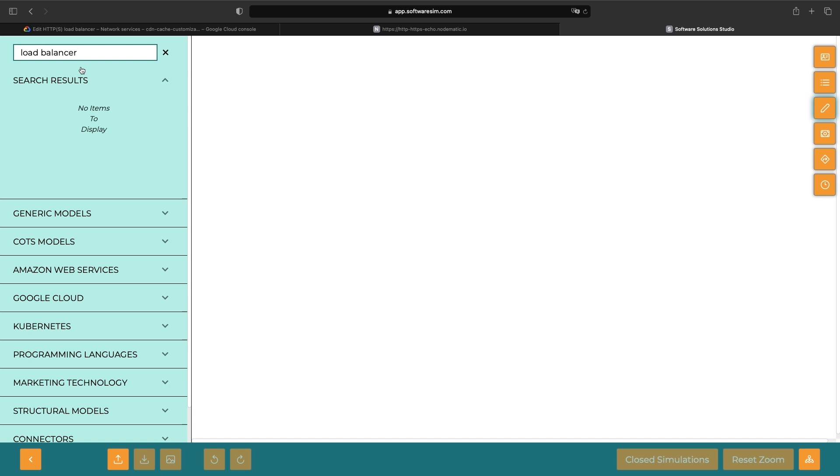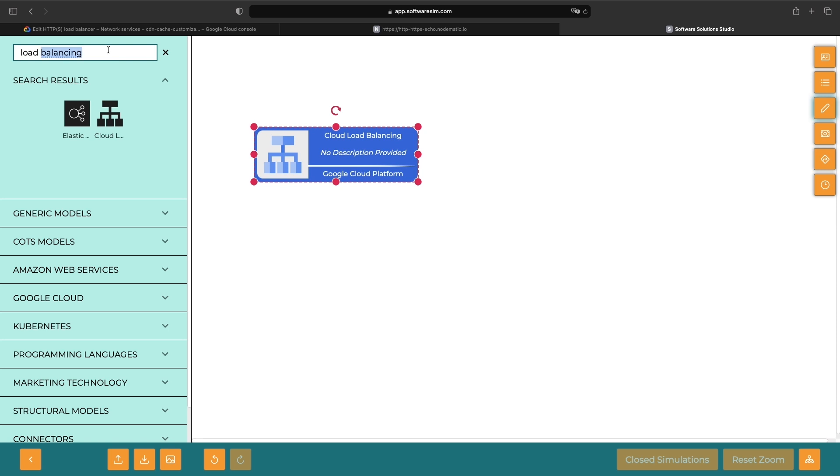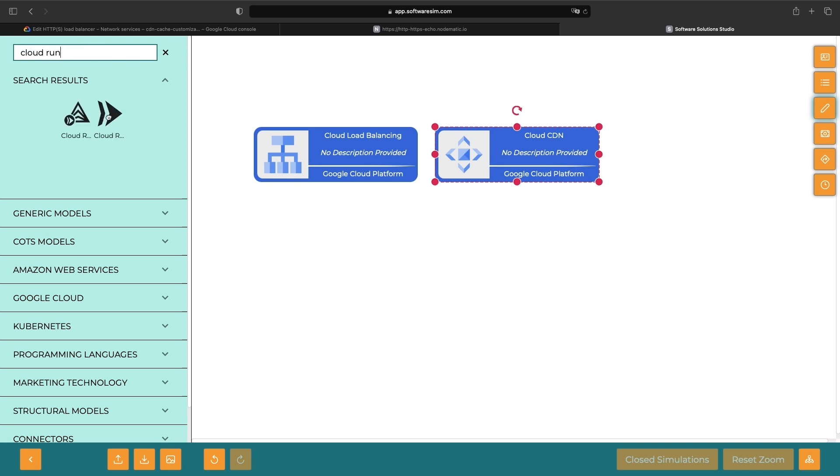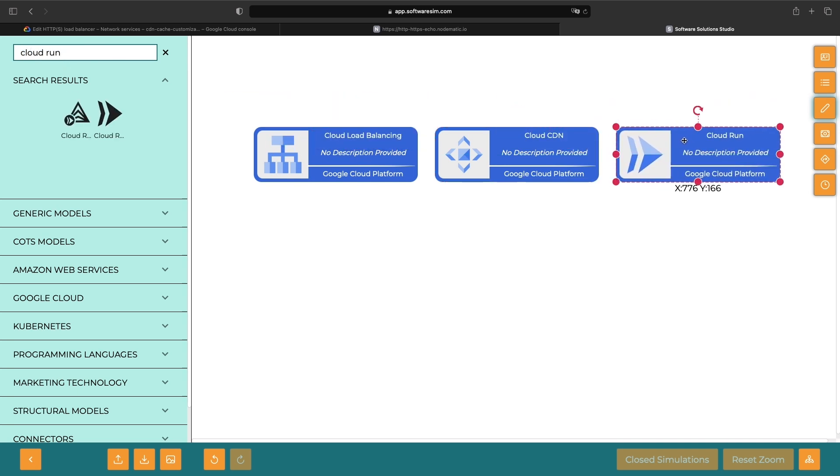So, in front here, we have this Cloud Load Balancer. And integrated with that, we have our Cloud CDN. Finally, we have our Cloud Run service at the very end here. This is the origin server for our demonstrated use case.